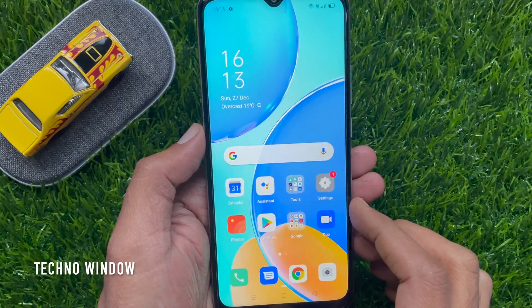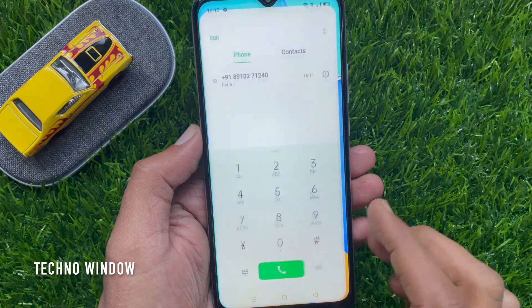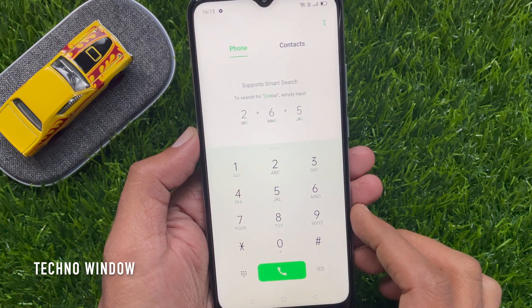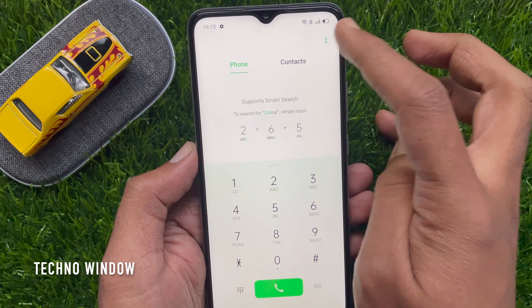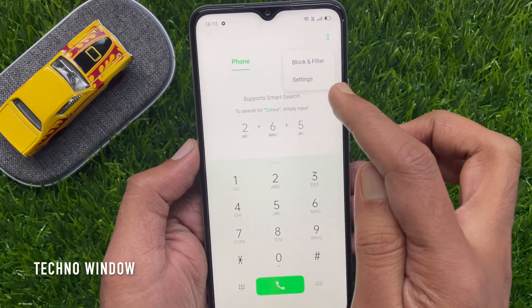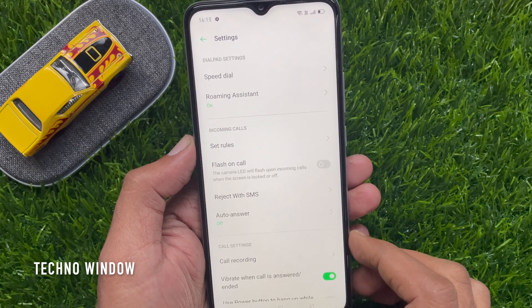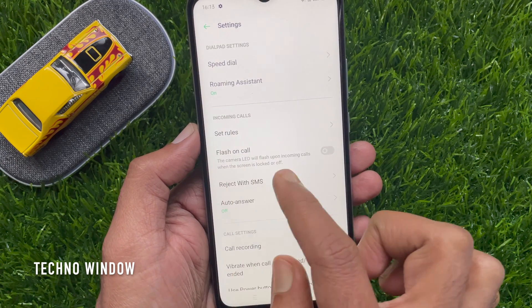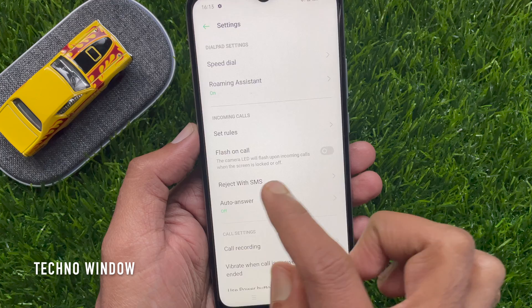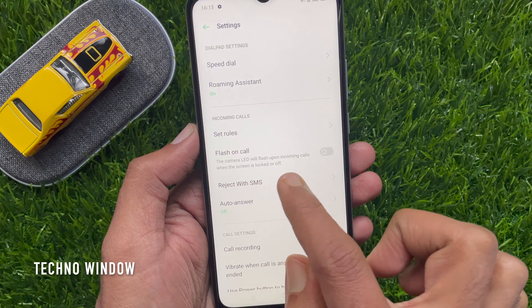From your Oppo home screen, open the Phone app, then tap the two dots on top. Tap Settings. Under incoming calls, you will see 'Flash on Call' — the camera LED will flash upon incoming calls.